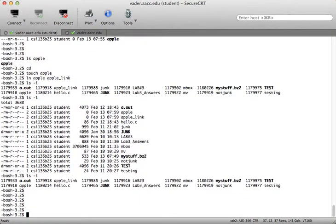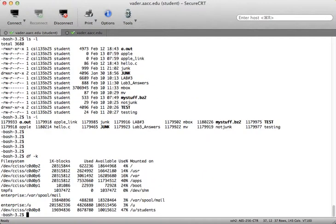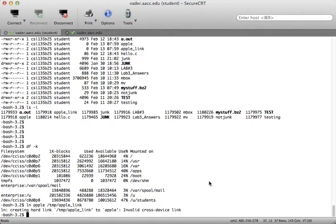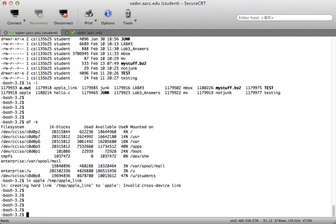Hard links cannot span partitions. When I did df -k, you can see that /root and /u/students are different partitions. If I try to link my file apple into the temp directory — ln apple /temp/apple_link — I get an error: 'creating hard link: invalid cross device link.' That means you can't cross partitions with a hard link.